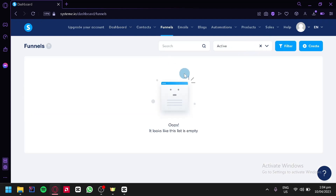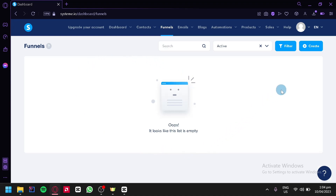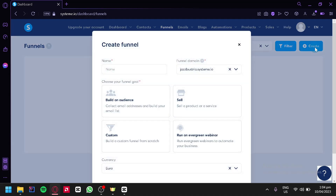Under the funnel, this is where we will be able to create our landing page. As you can see, our list is currently empty. So what we're simply going to do is click on create over here on the top right. This will show us a pop-up, and we're simply going to name our funnel.